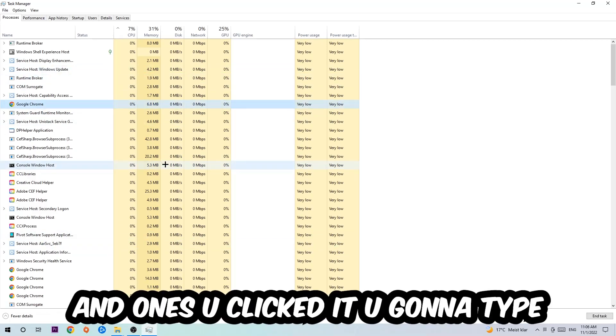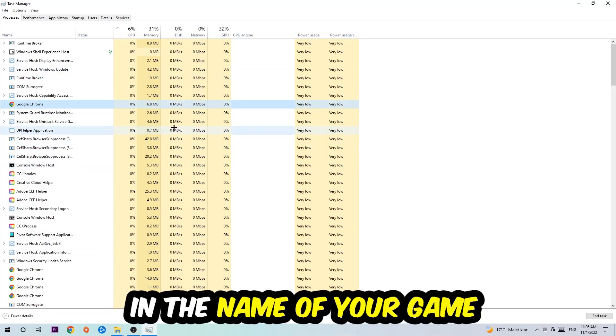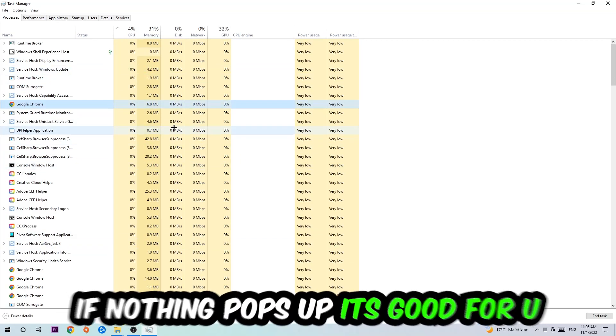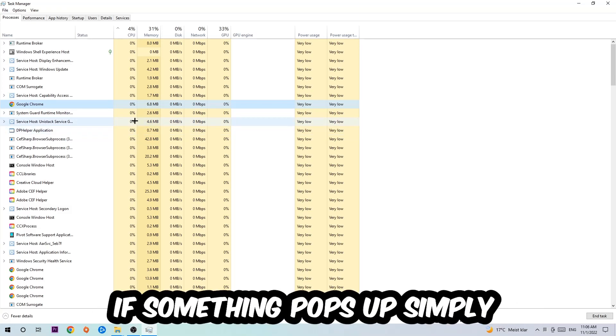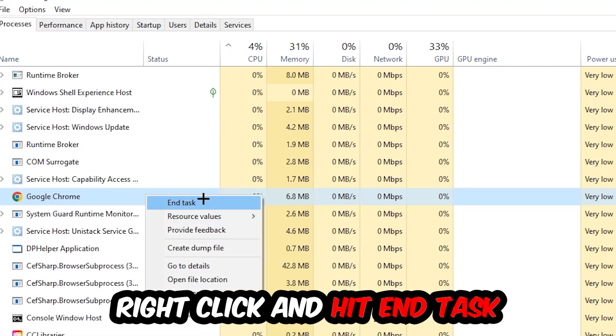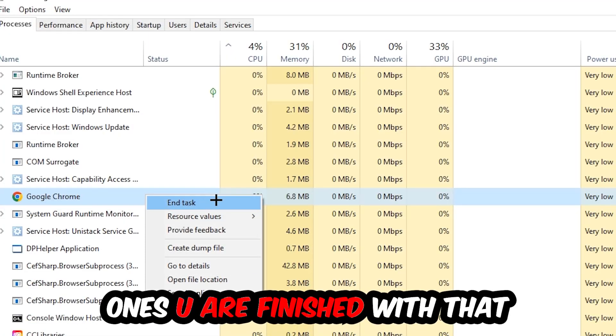Once you clicked it, type in using your keyboard the name of your game. If nothing pops up, it's good for you. If something pops up, simply right-click and hit End Task.